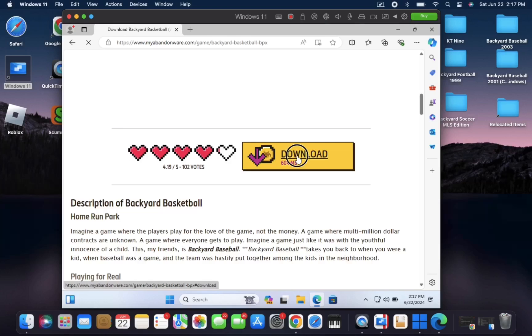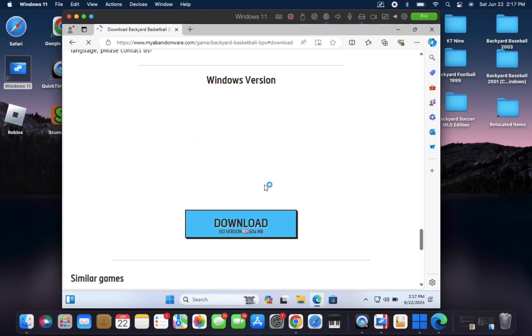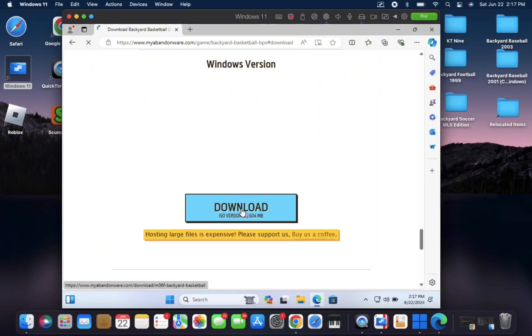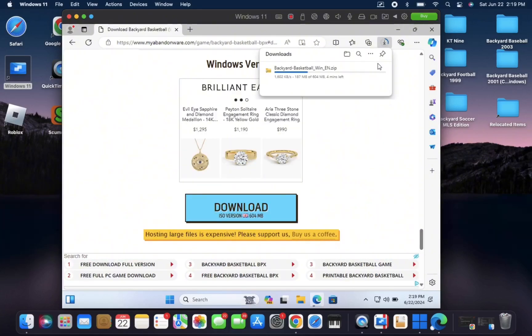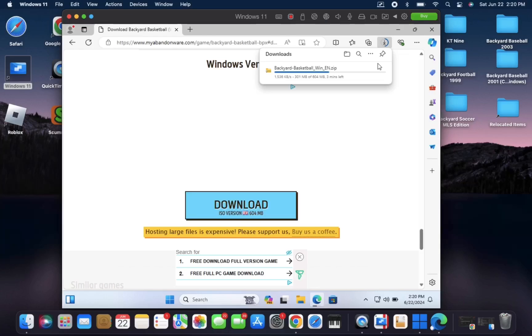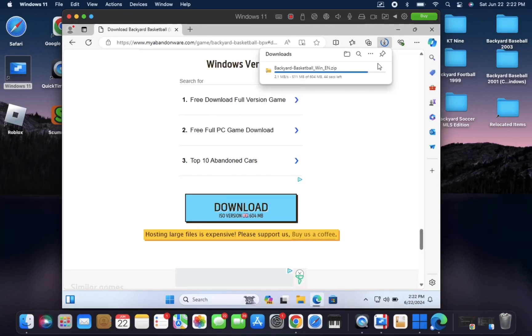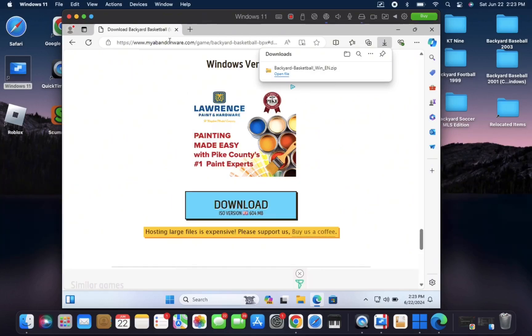And then on the next screen, you'll select this blue one that says download. It's a bit of a larger file because it includes Backyard Football as well. But once you're finished, you can close out this browser.